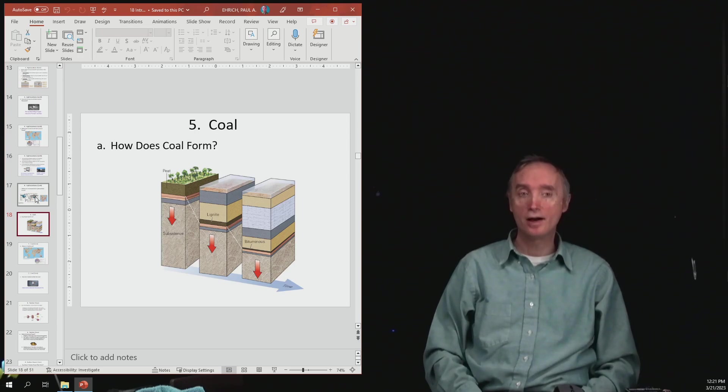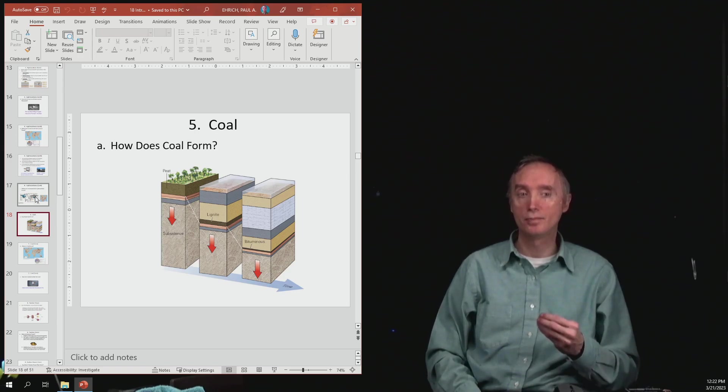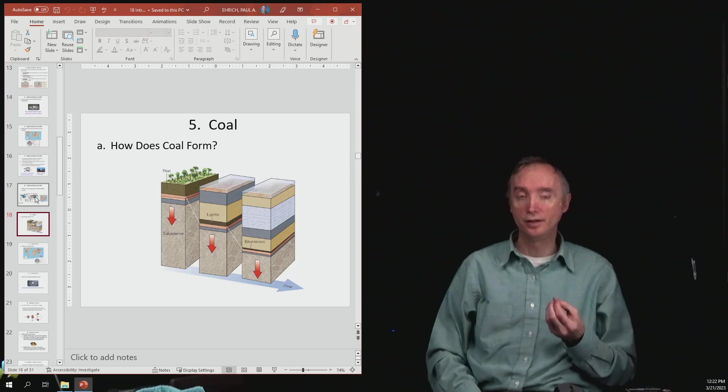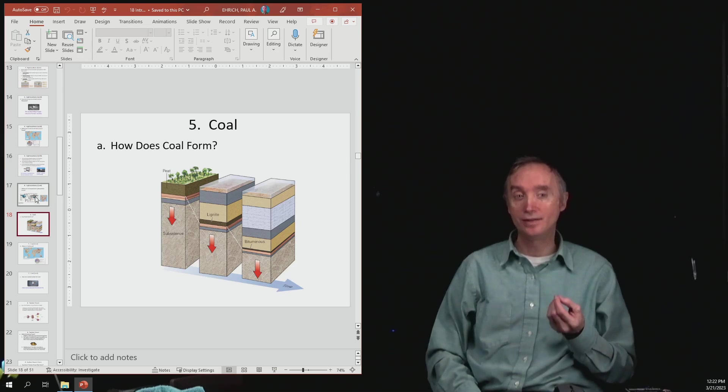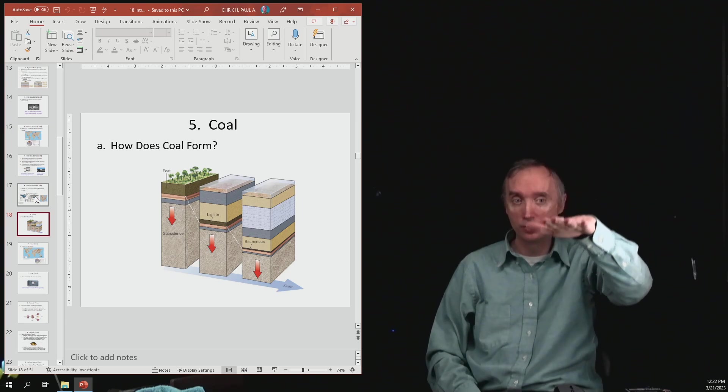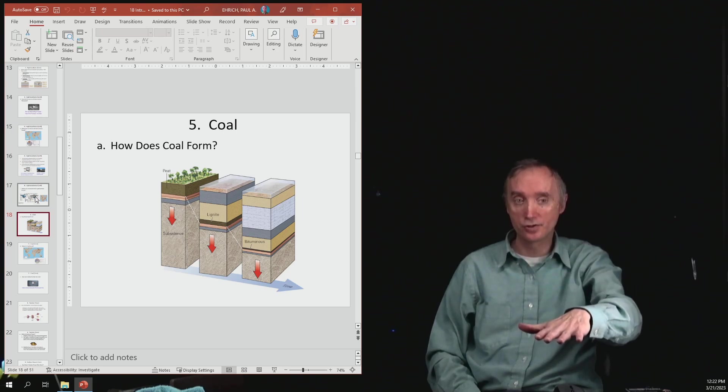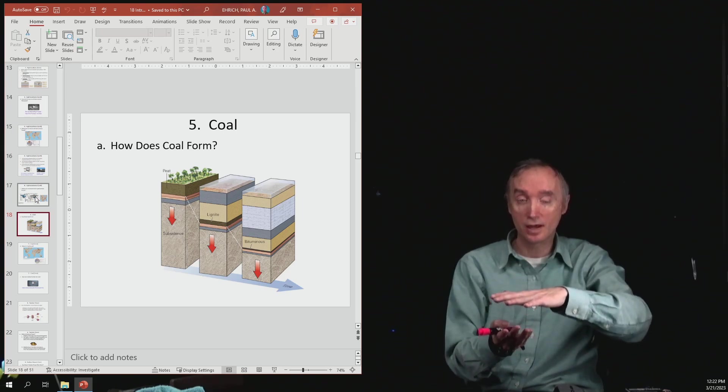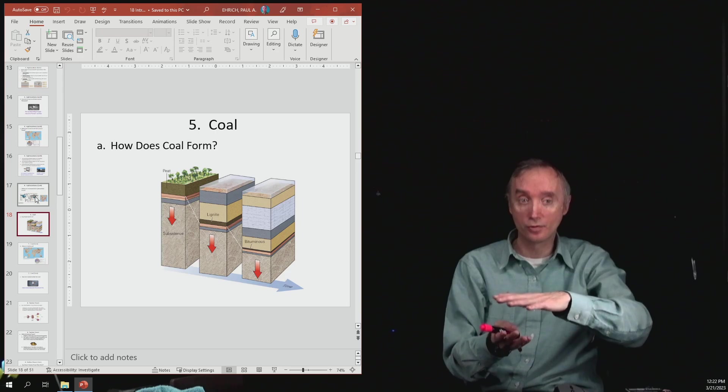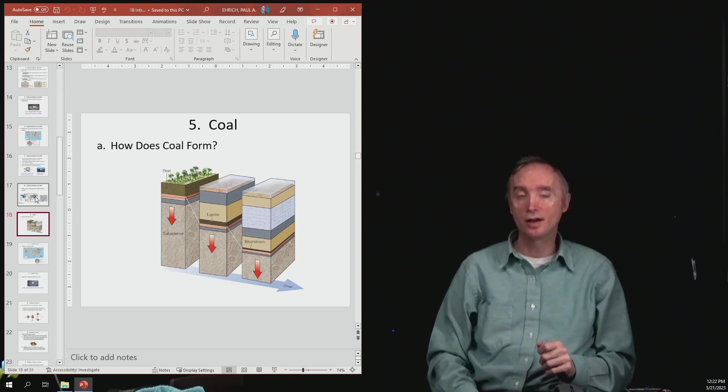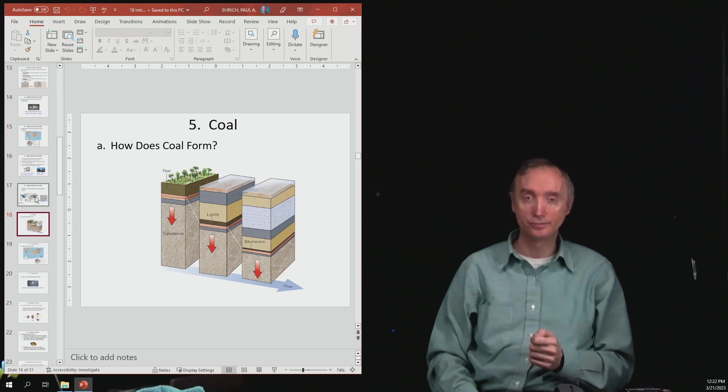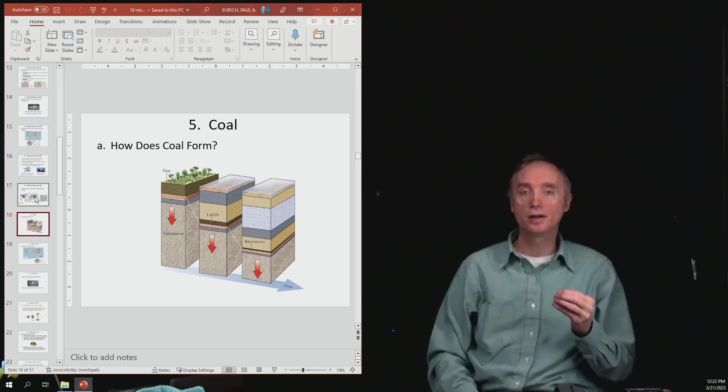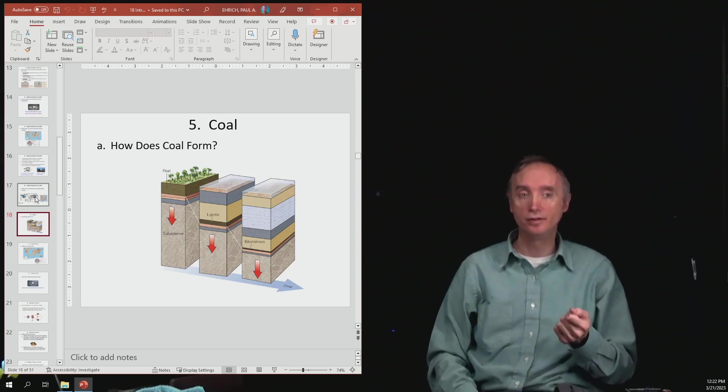So how does coal form? Now when we talk about oil and natural gas, we said that there were microscopic living organisms in the oceans, and then when they died, their carbon and hydrogen got compressed, and then that formed the oil and natural gas. Well this time we're going to be talking about things that are going to be happening on the land. So coal is going to come from organic material that was living on the land.